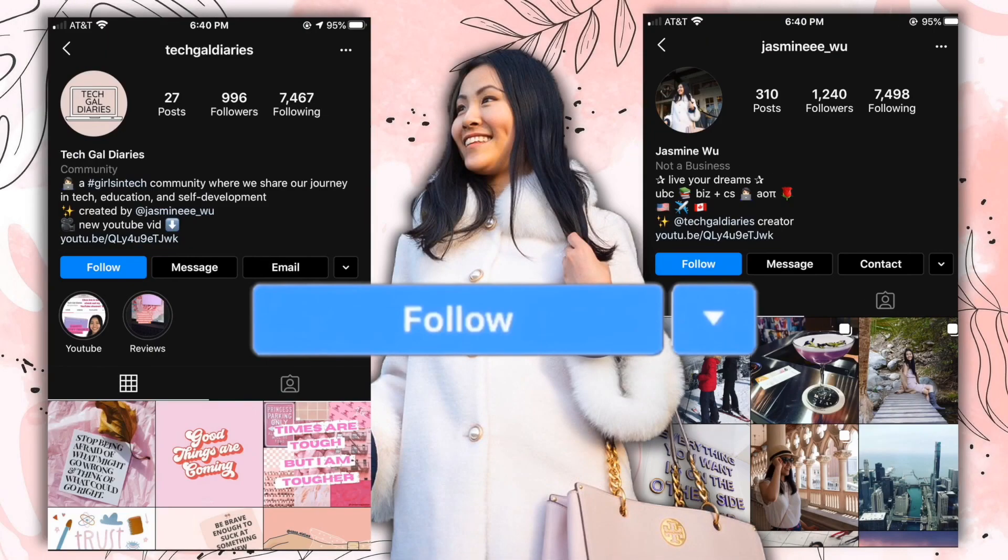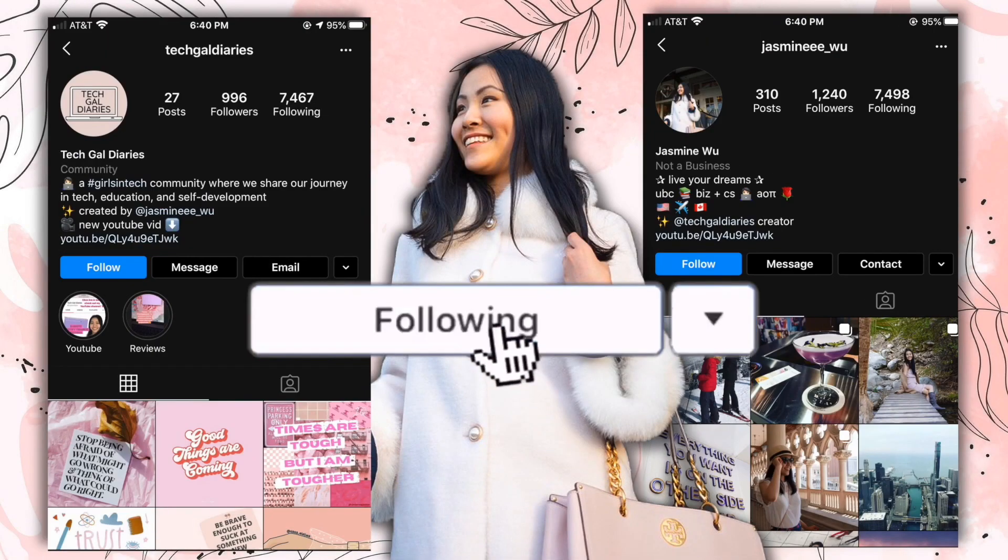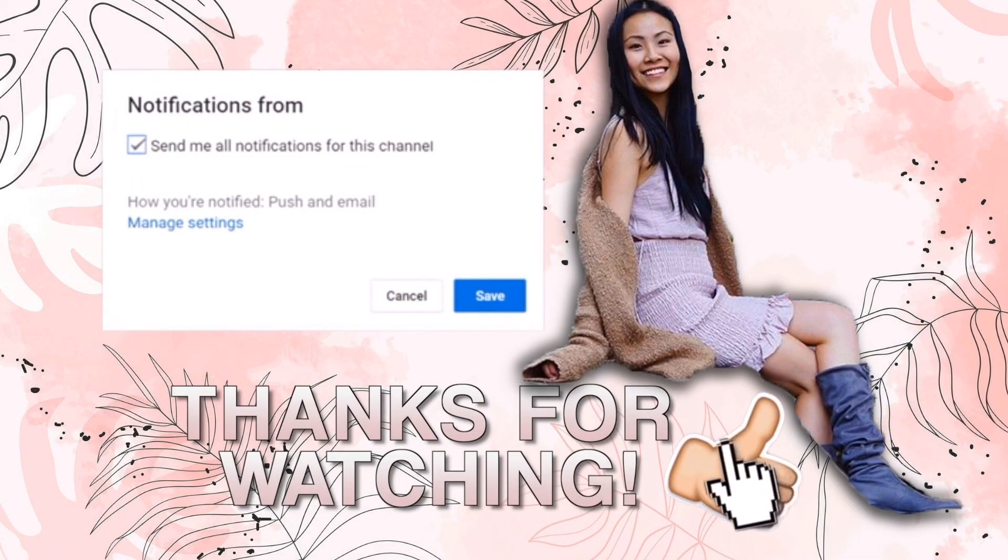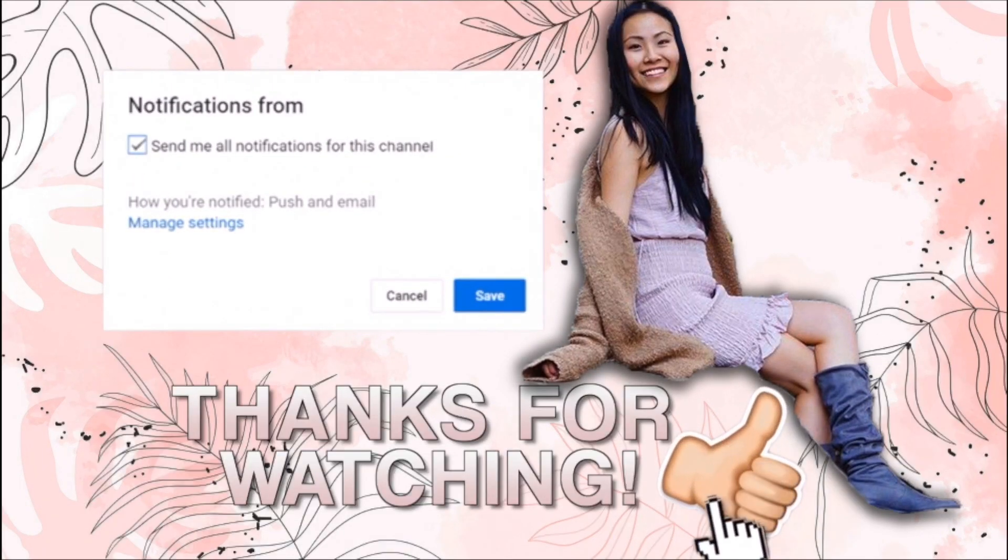Amazing. You just learned the basics of CSS. Congratulations. If you would like to see a part three of these crash course videos, please give this video a like and subscribe so that I know. See you next time. Bye.